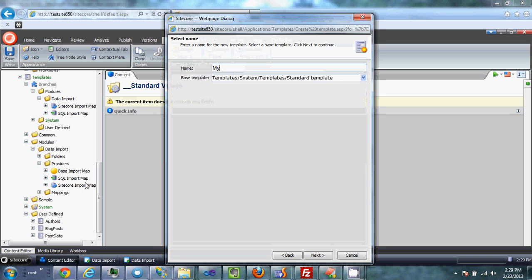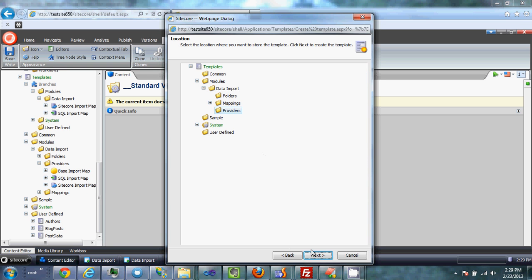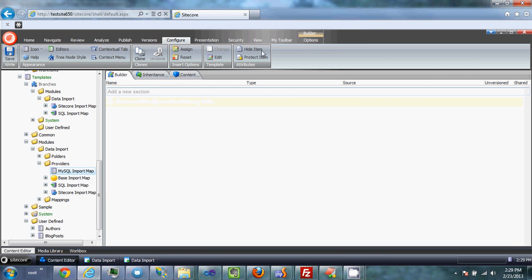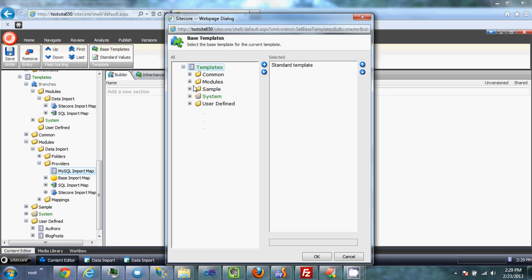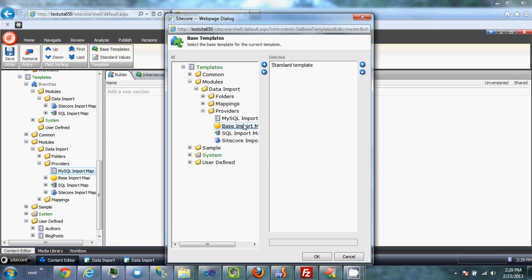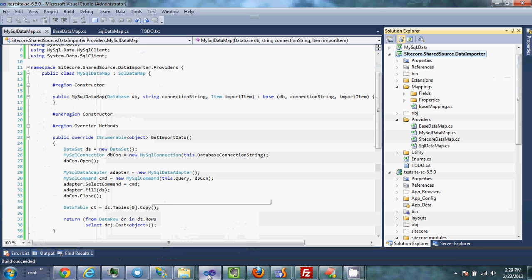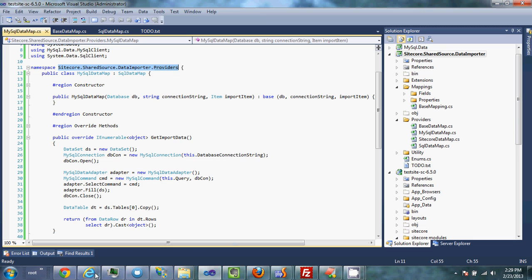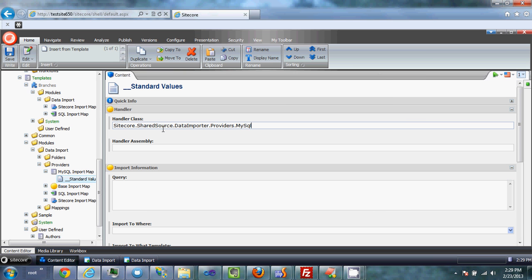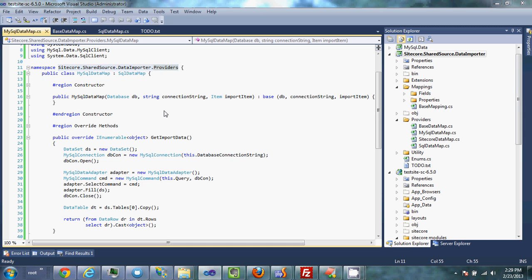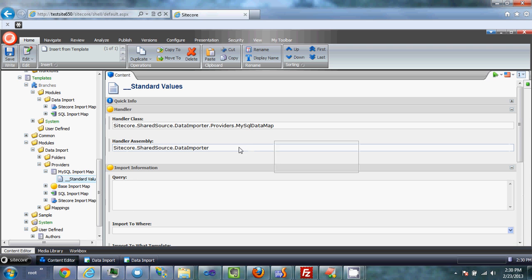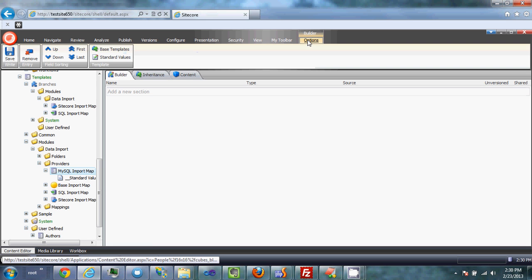We insert a new template in the providers folder. We want to set the base templates as the base import map — same as the class. Then we want to create standard values, which will require you to define the class and the handler assembly. That's just to pre-define it so that any items we create will already be set up.